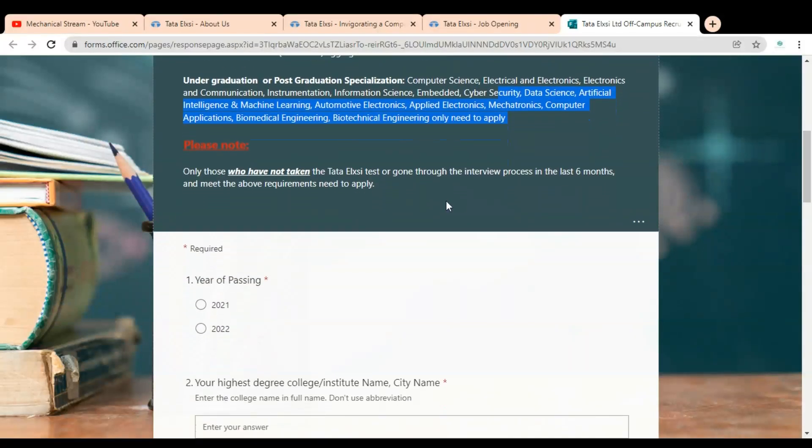After that, an important notice is given: only those who have not taken the Tata Elixir test or gone through the interview process in the last six months and meet the above requirements need to apply.